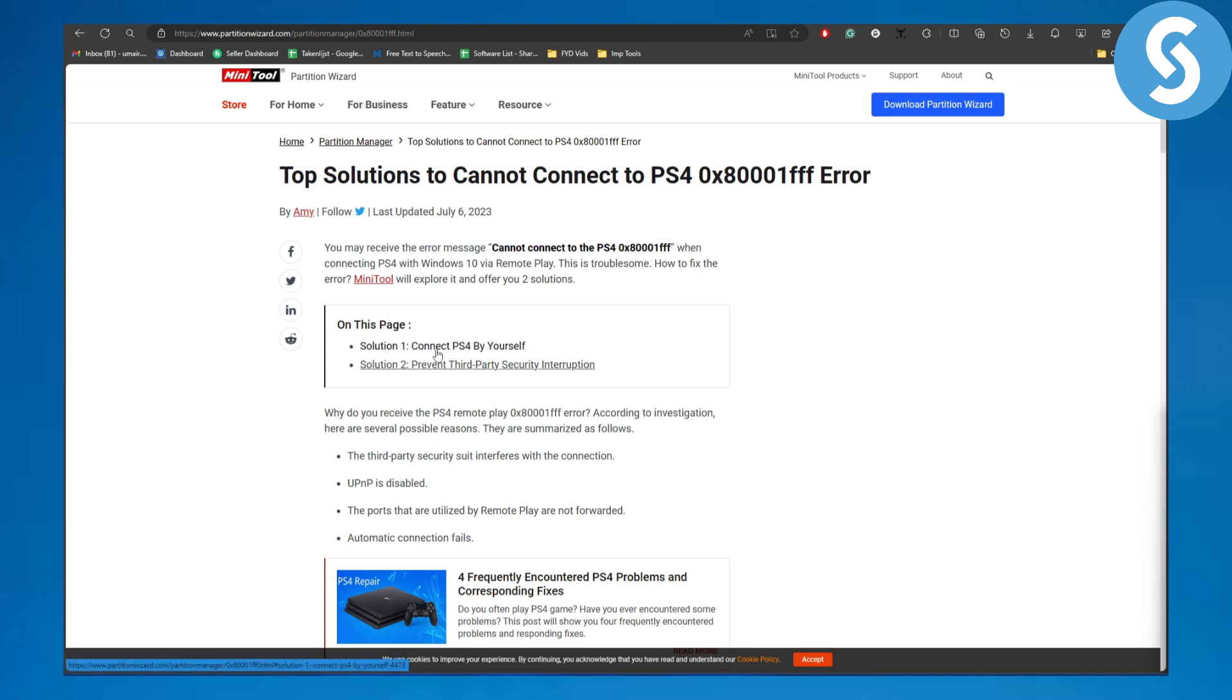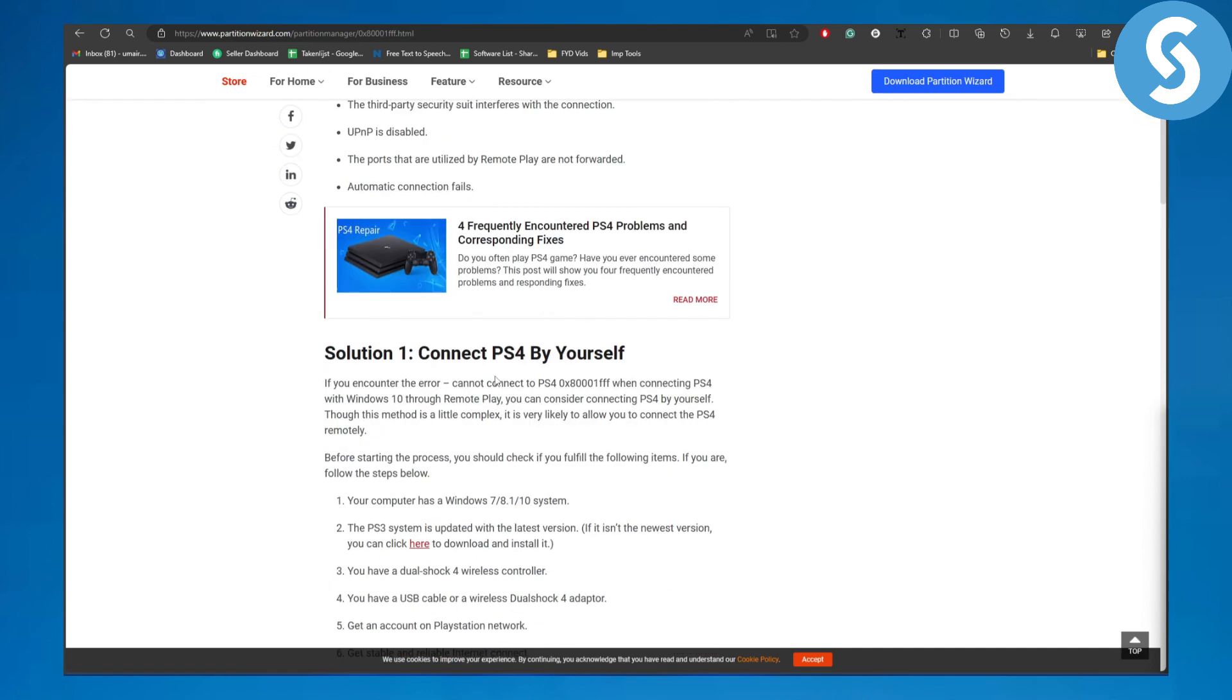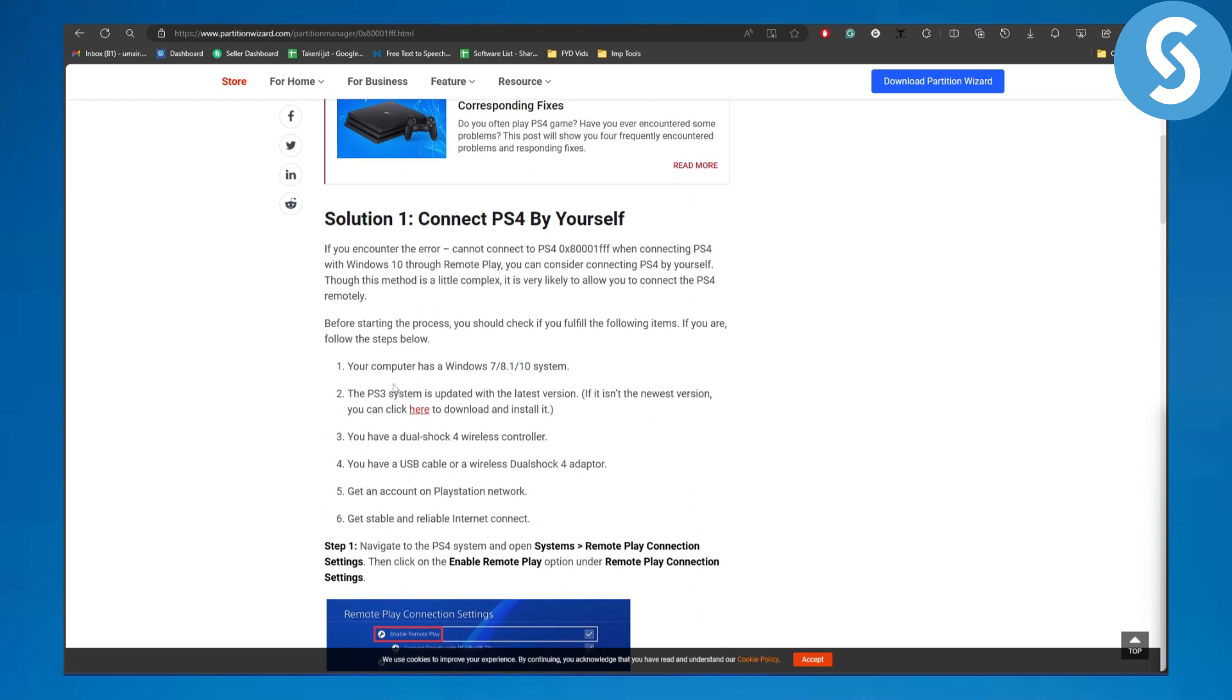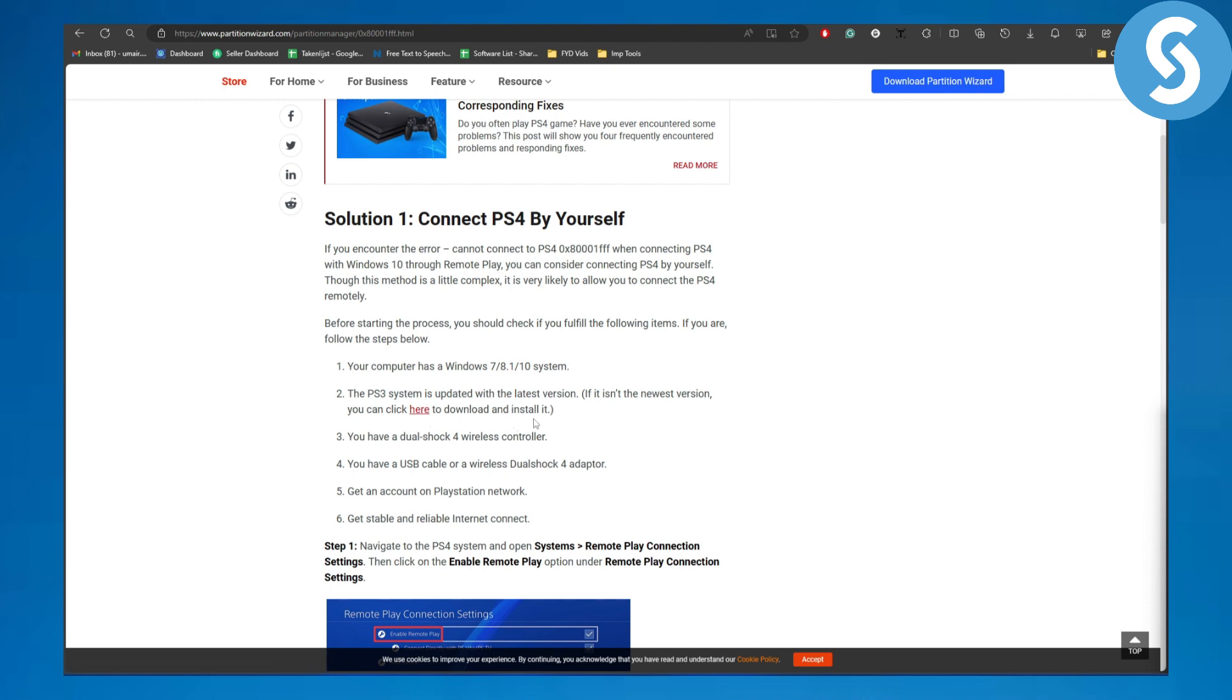First, connect your PS4 by yourself. The other solution is preventing third-party security interruptions. You need to have Windows 7, 8, or 10 system, and the PS4 system should be updated with the latest version. If it isn't the newest version, you can click here to download and install it.